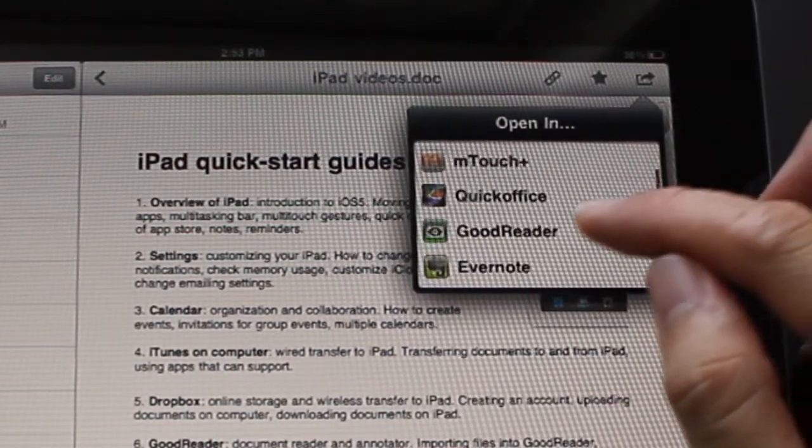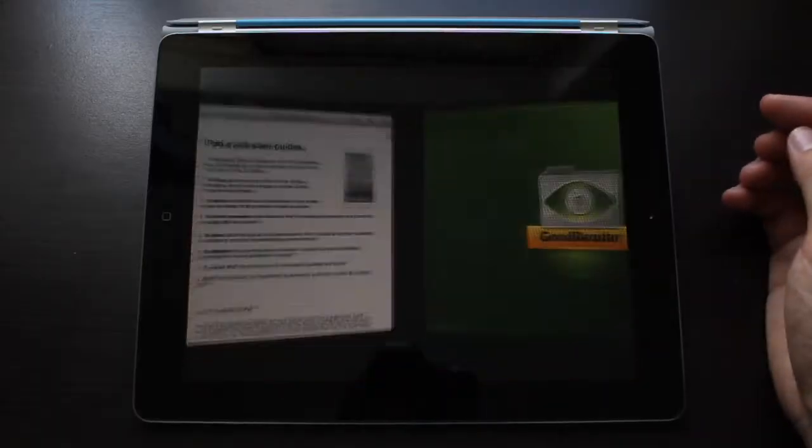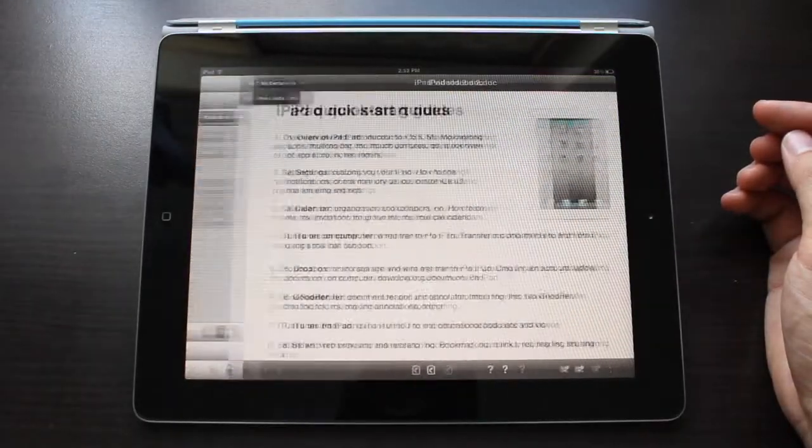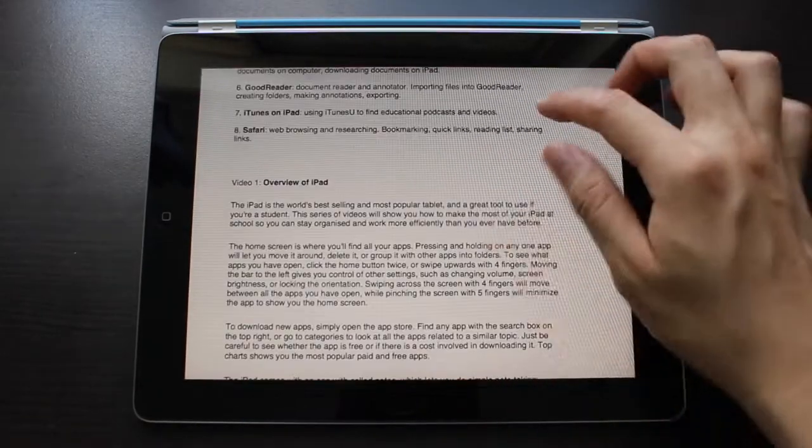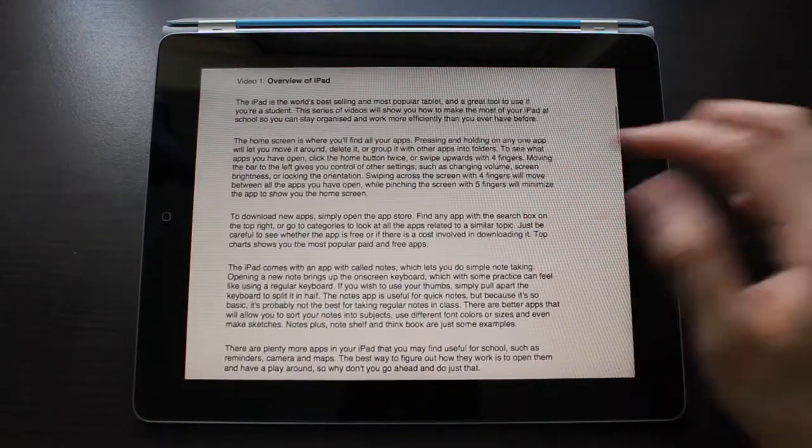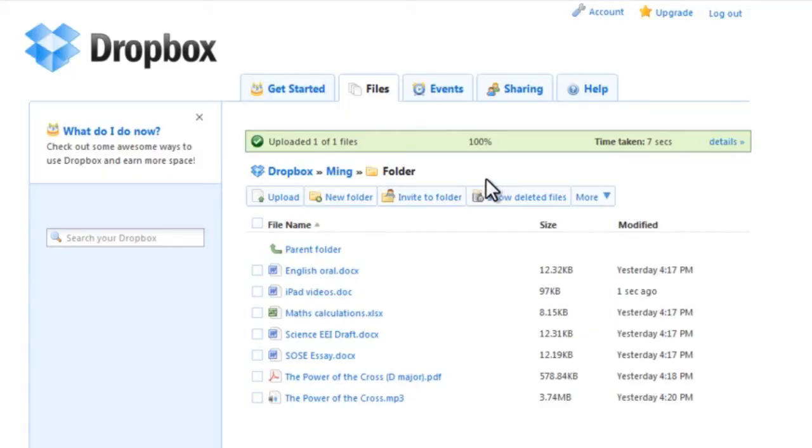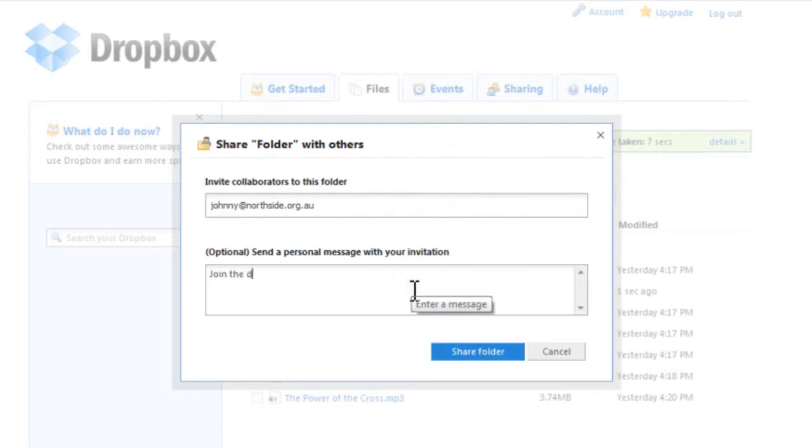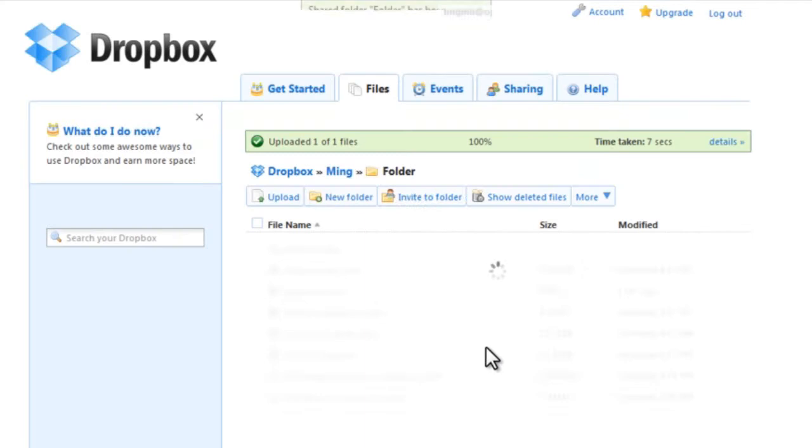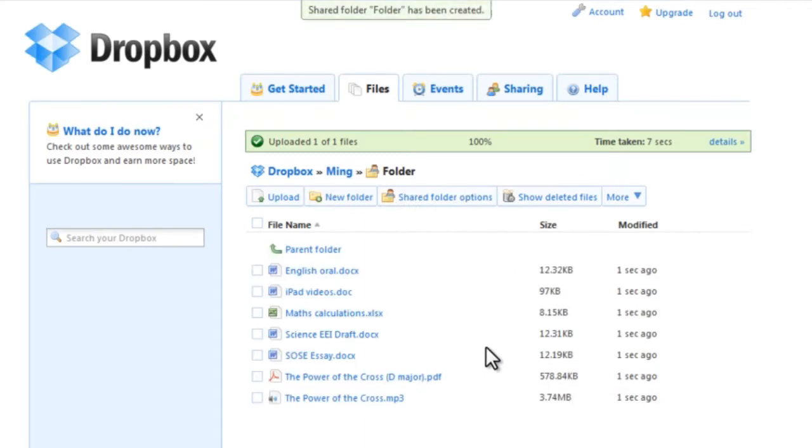Invite a friend to any folder in your Dropbox and they'll be able to see and use that folder as if it was theirs. This makes Dropbox ideal for group work if multiple people are working on the same files.